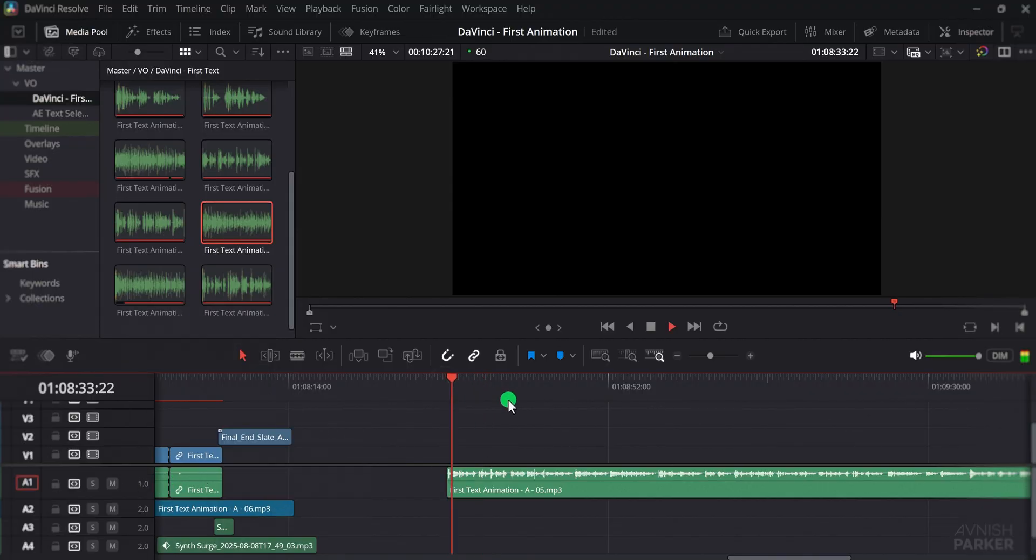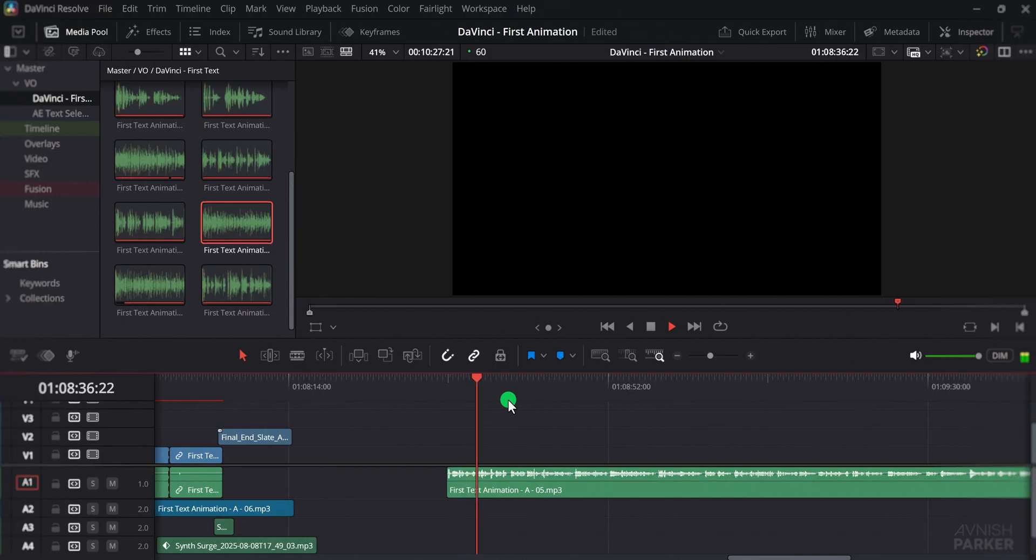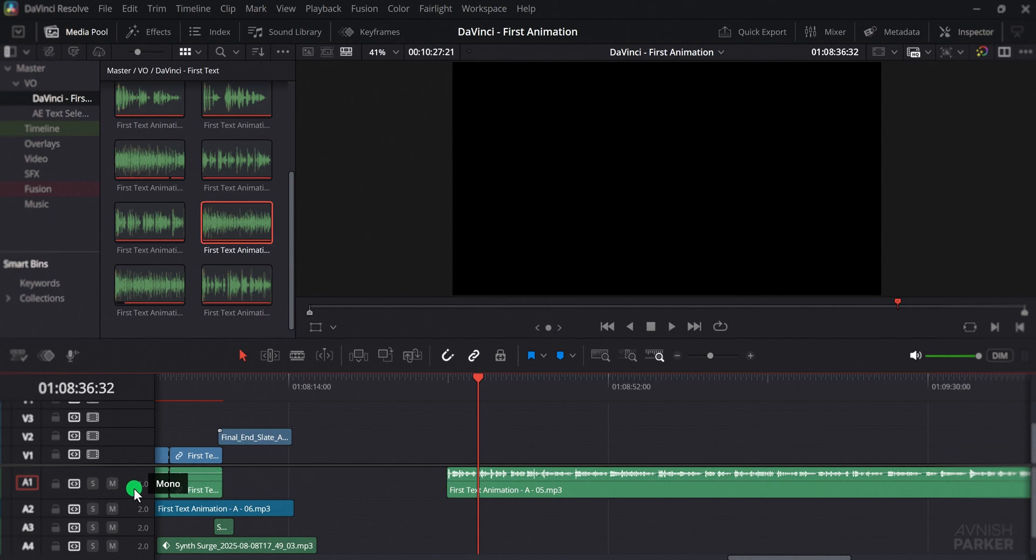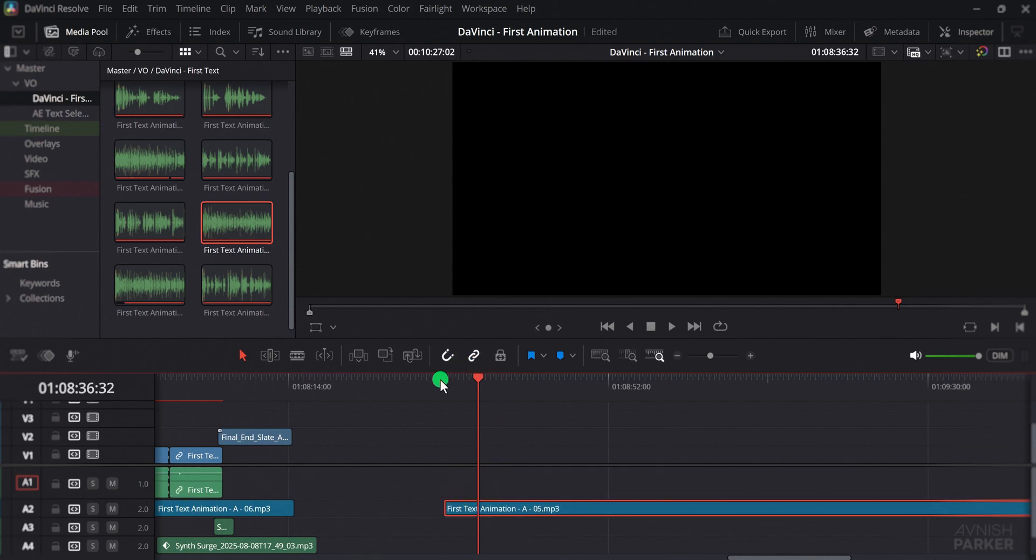This way the audio will play equally on both left and right channels. It is also important to match stereo audio with stereo tracks and mono audio with mono tracks.